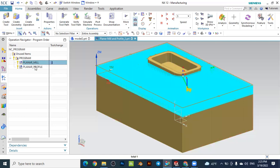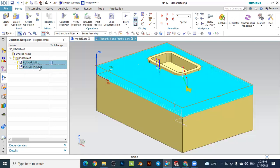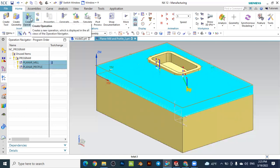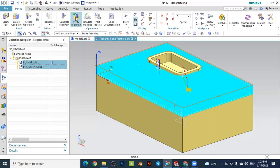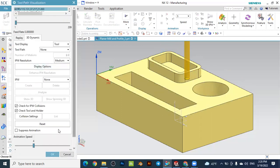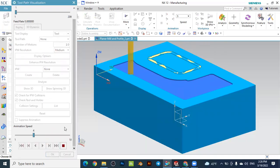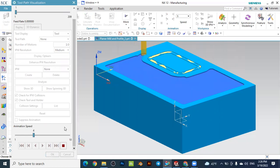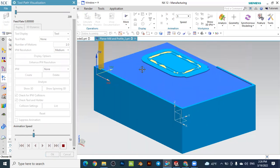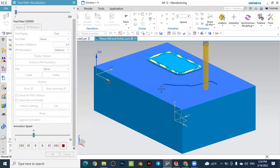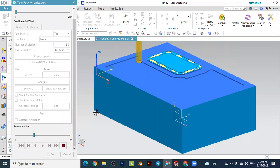I would like to simulate it here to see our previous tutorial result. Select this one, go to verify the tool pass, and simulate to see the final result from the previous tutorial. We were removing this material here with a rough operation — the planar milling.